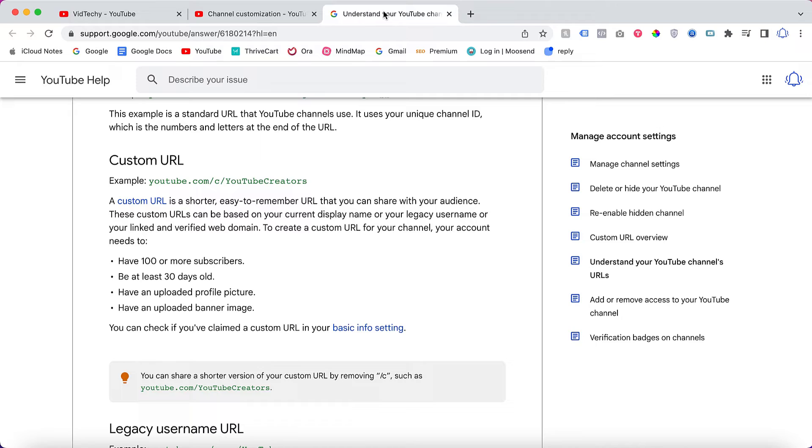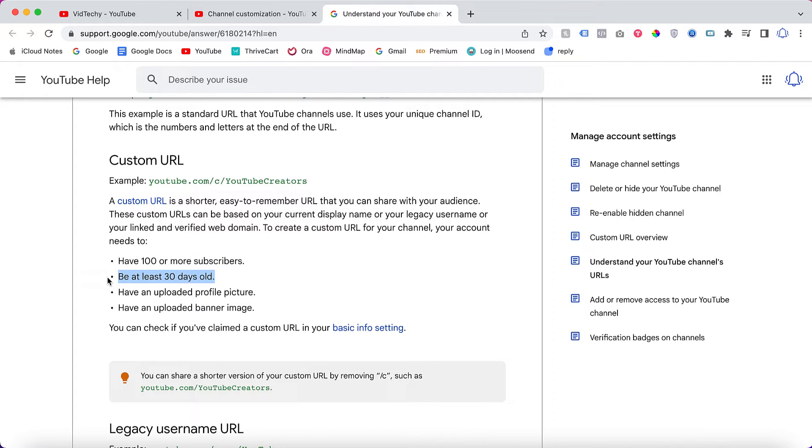You need to complete the below conditions. One, you need to have more than 100 subscribers. Your YouTube channel should be at least 30 days old. Your channel must have a profile picture and a banner image. These are the things you need to complete before you change the custom URL.